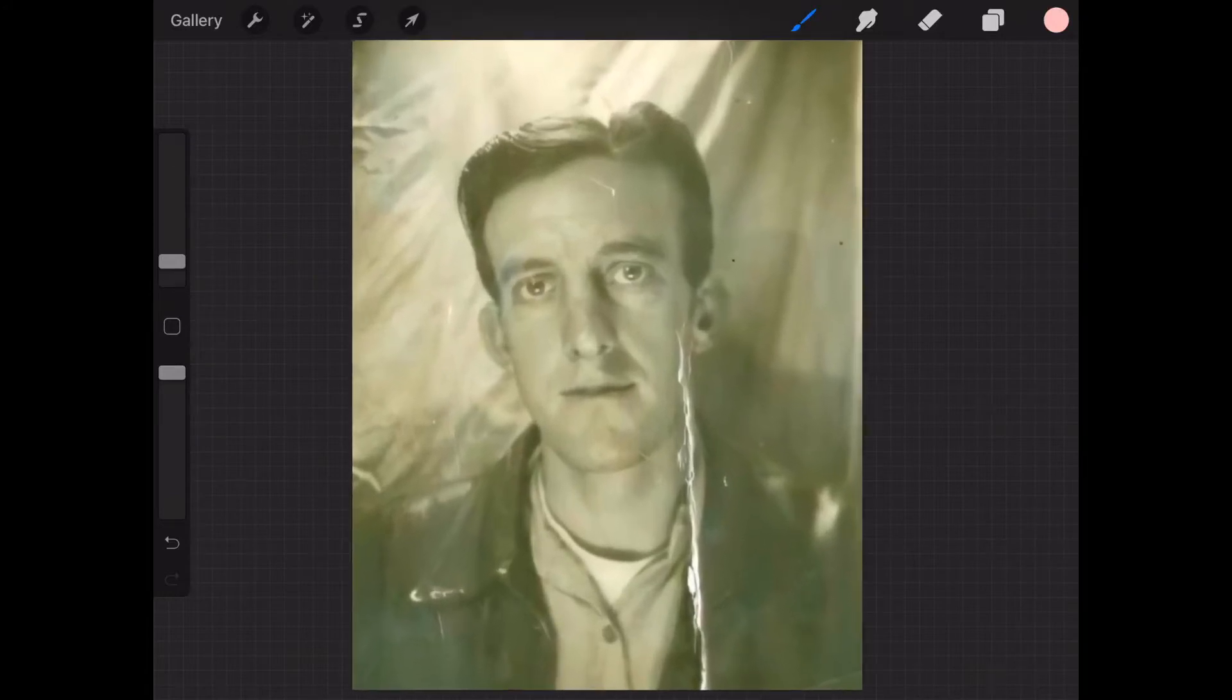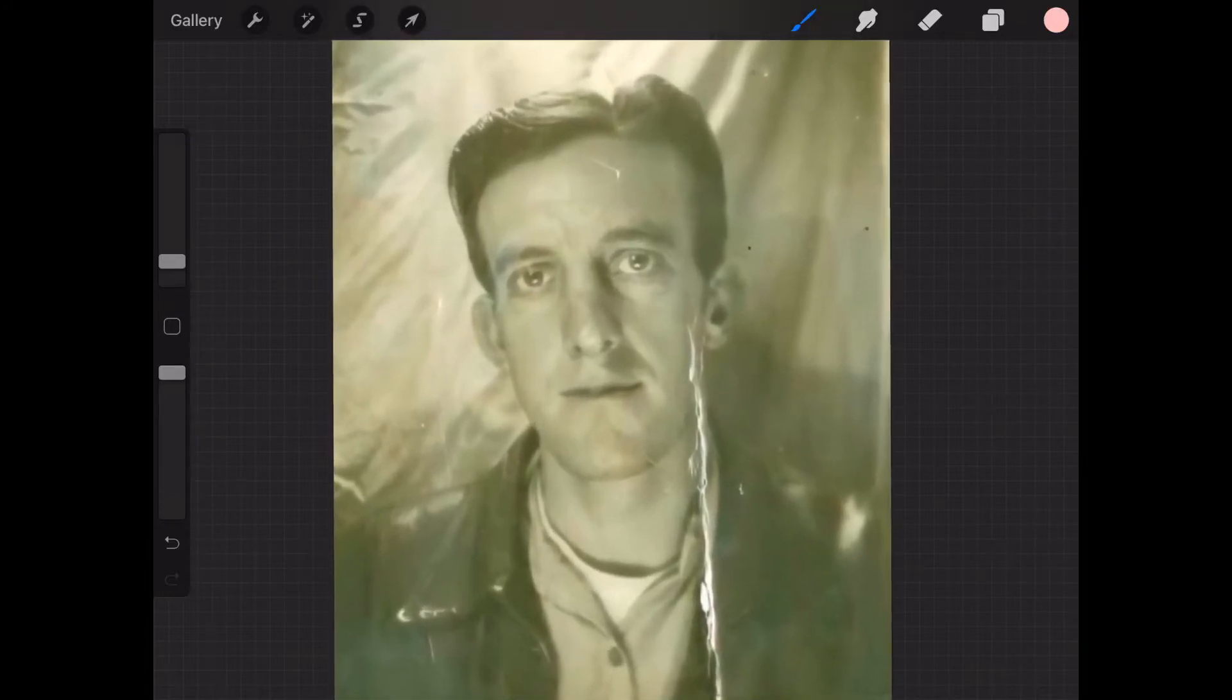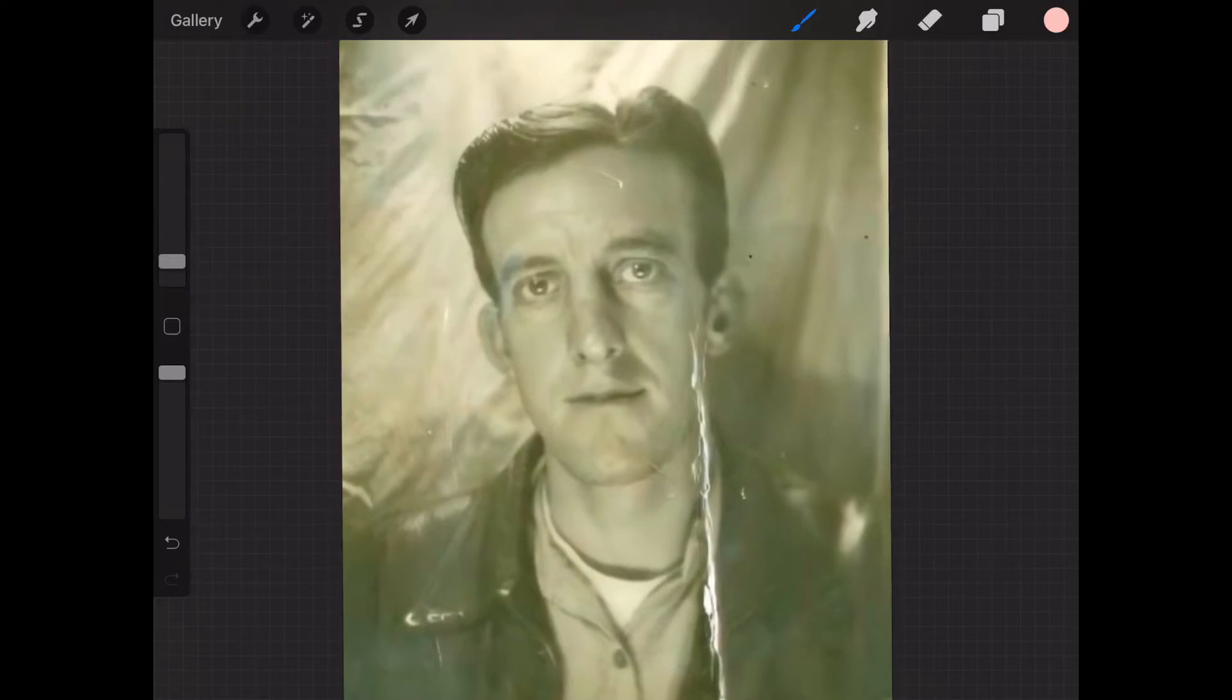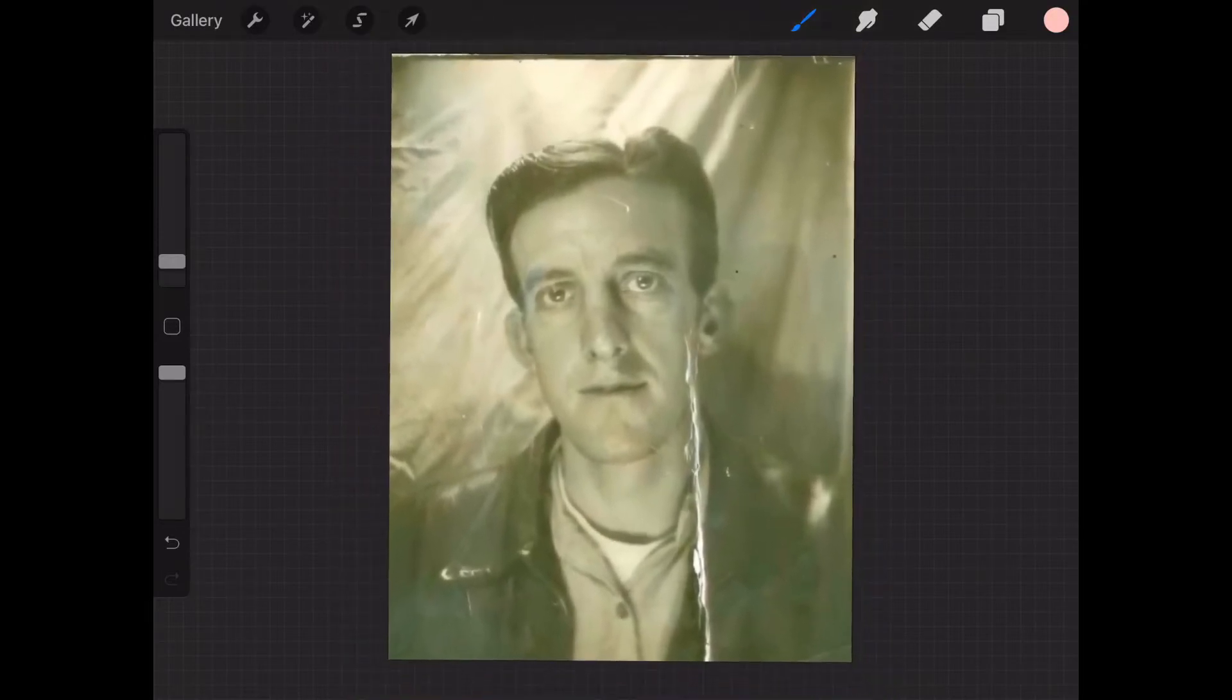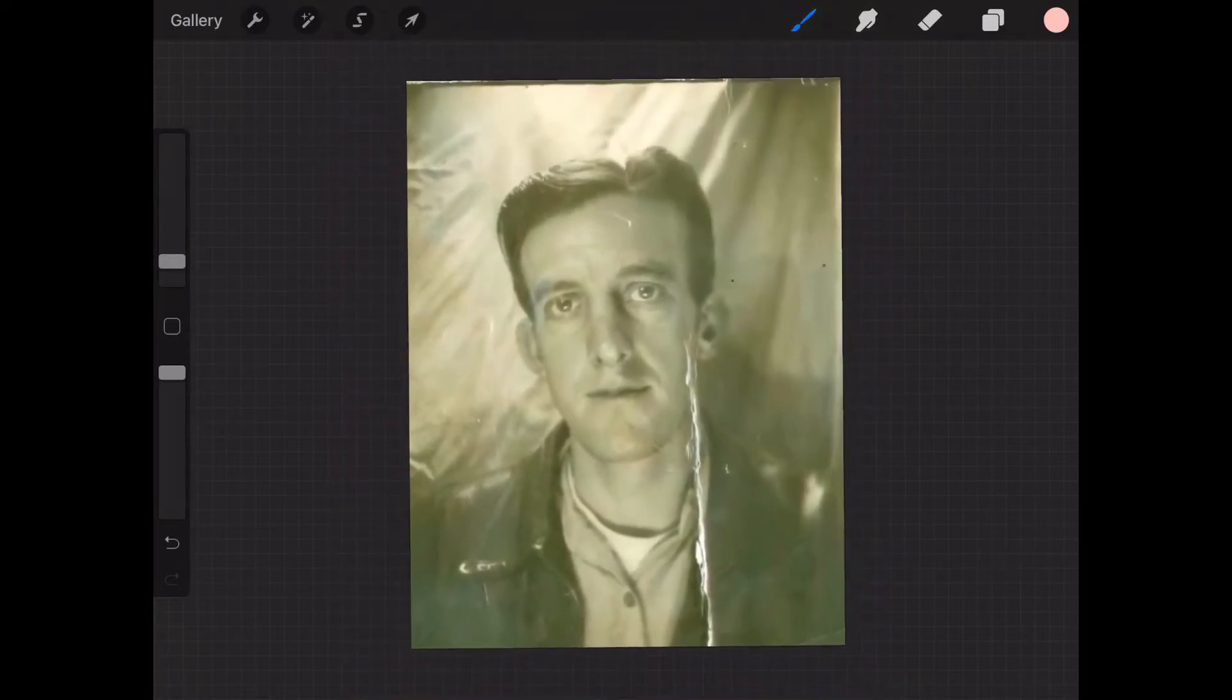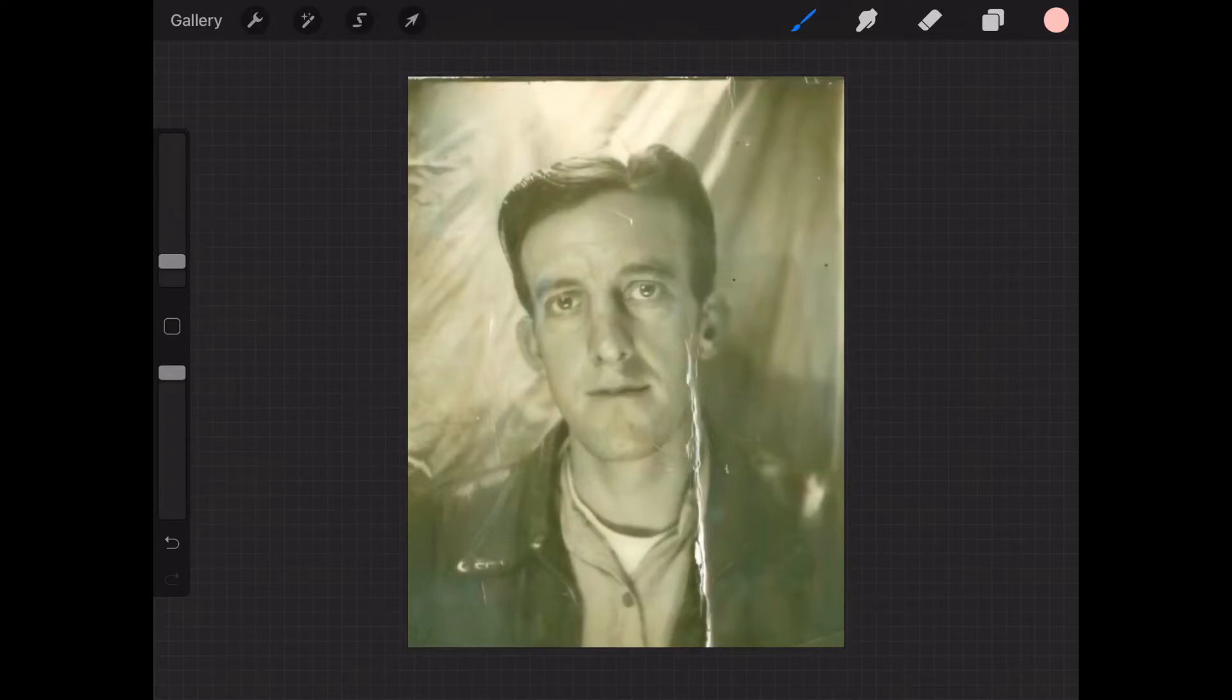Just wanted to start off with the photo restoration. This is a picture of my grandfather. He actually died when my dad was very young, so I never got a chance to meet him. Coming across these photos, I've always wanted to take older photos and fix them and make them look a little bit better.